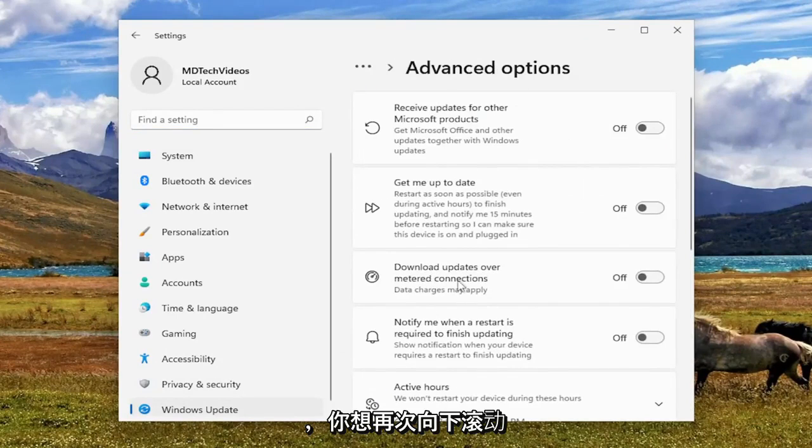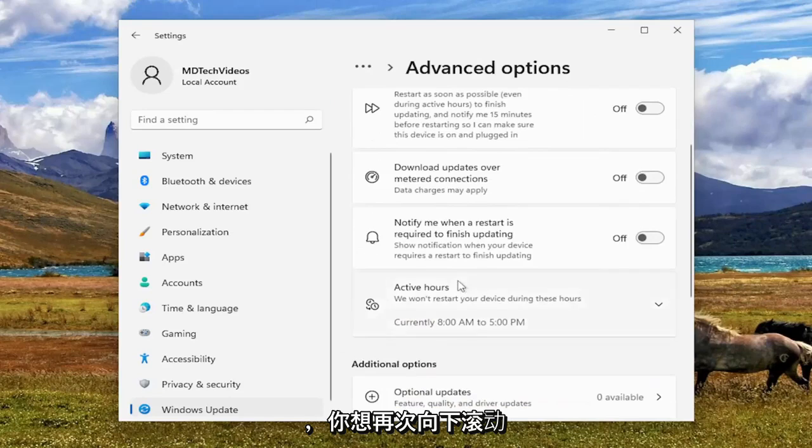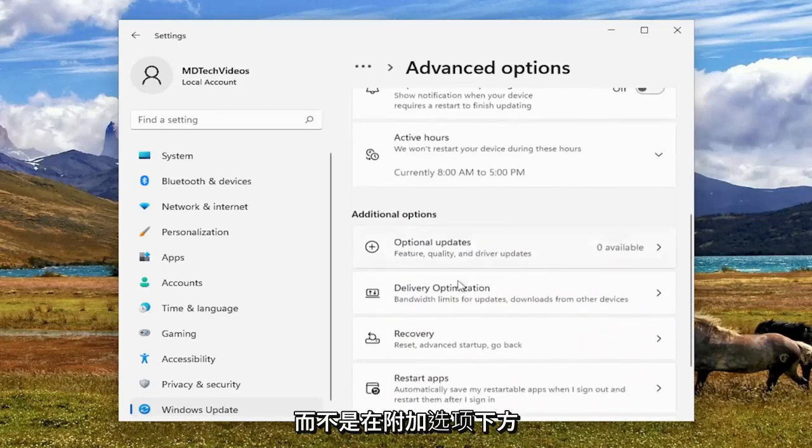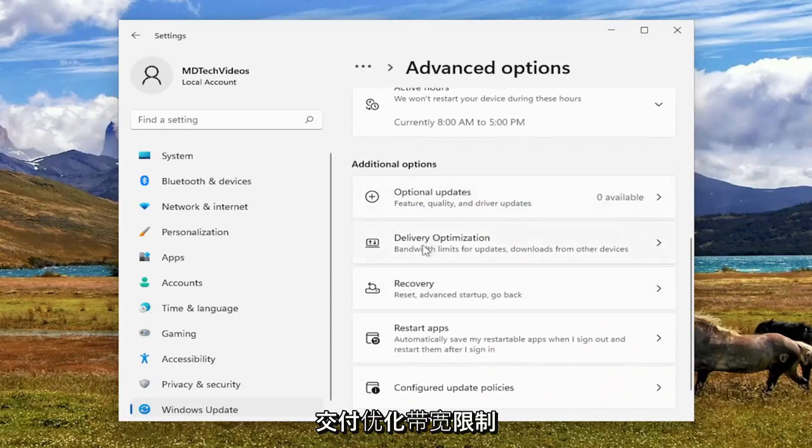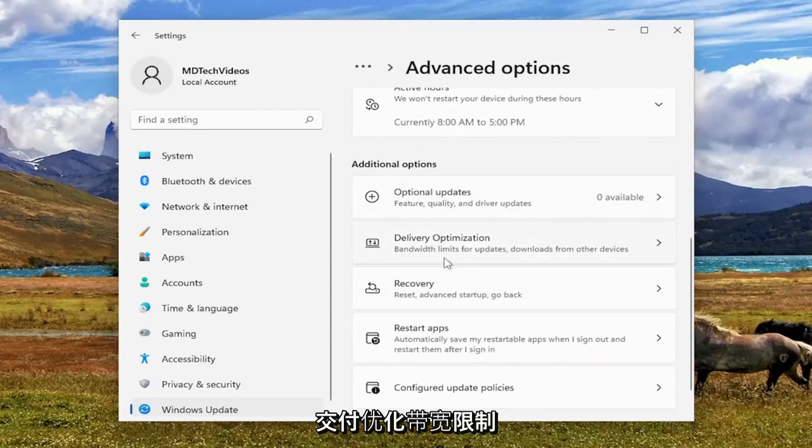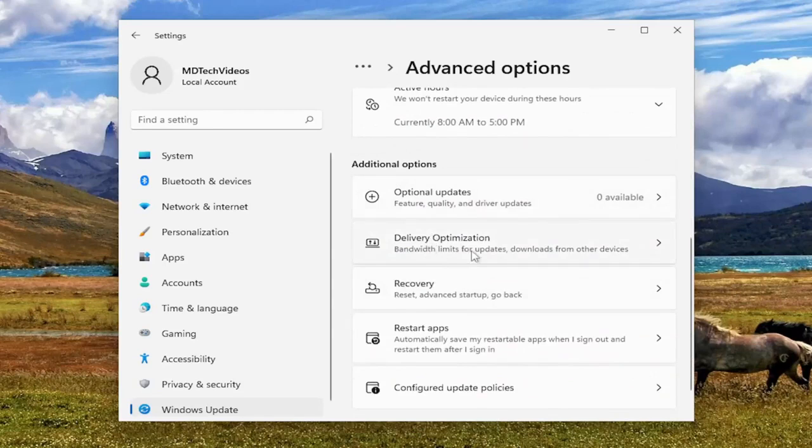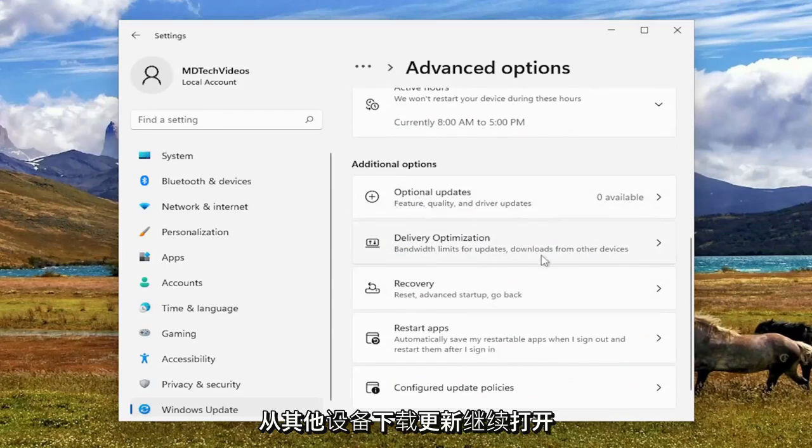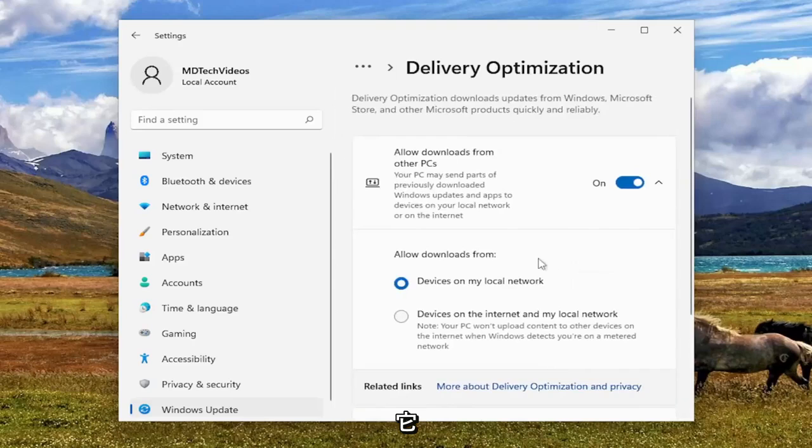And you want to scroll down underneath additional options, delivery optimization, bandwidth limits for updates, downloads from other devices. Go ahead and open that up.